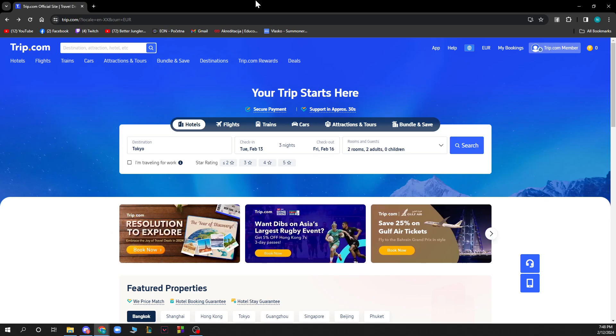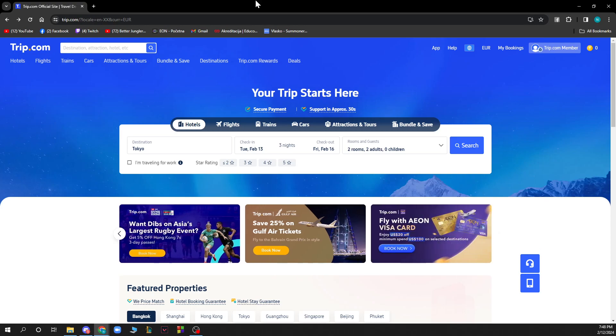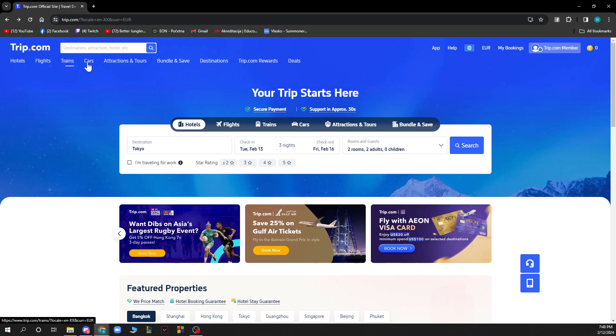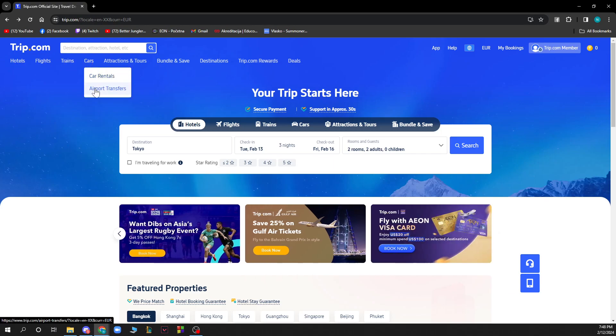Now that we got that out of the way let's see what we have in front of us. Here we have the Trip.com website where we have a lot of different options. On the top left corner we have hotels, flights, and trains and cars where we have car rentals and airport transfer.